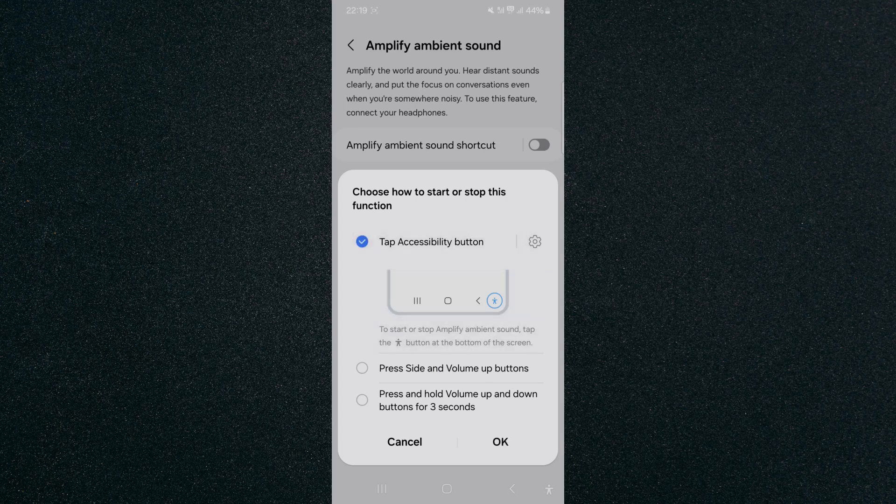So for example, if I just click this one right here, there will be a little human icon at the bottom right corner of my screen, and then if I want to amplify the ambient sound all I need to do is basically just tap it, and that will create that little shortcut for me right there.